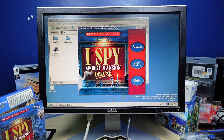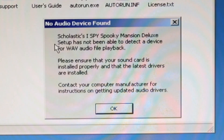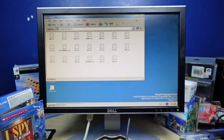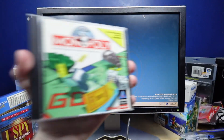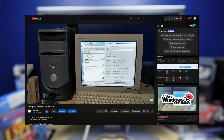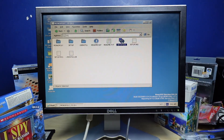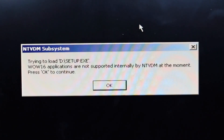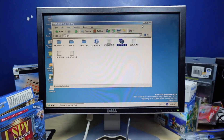Install — it froze when I clicked the install button. iSpy Speaker Mansion Deluxe was not able to detect the device for WAV audio playback. I don't feel like figuring this out, so on to the greatest game of all time. Monopoly 1995 for Windows 3.1 — this thing better work. Last time I tried to play this in a video, it didn't work, and I was incredibly sad about it. Can't do Monopoly — they don't support 16-bit applications.